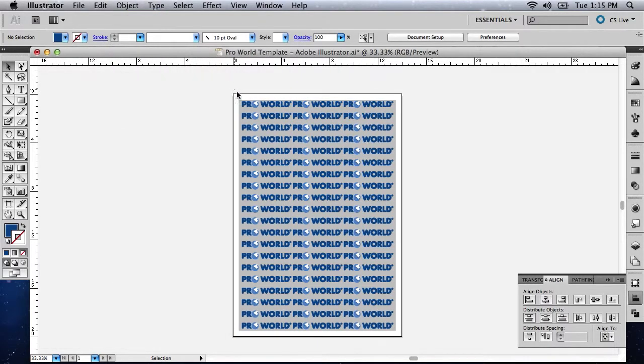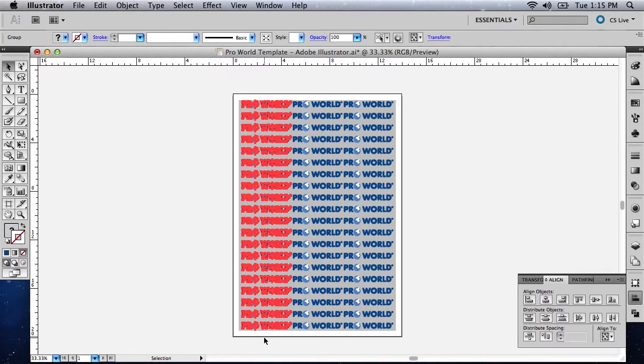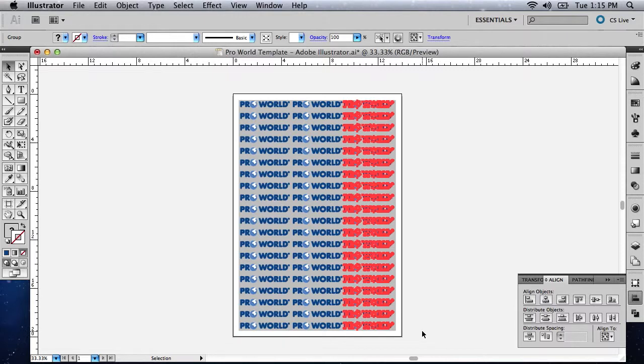Now select Object and Transform Again as many times as it takes to fill the sheet. As before, you can use the Distribute Spacing tools to align your images neatly on the sheet and ensure that you are using the space on the sheet efficiently.